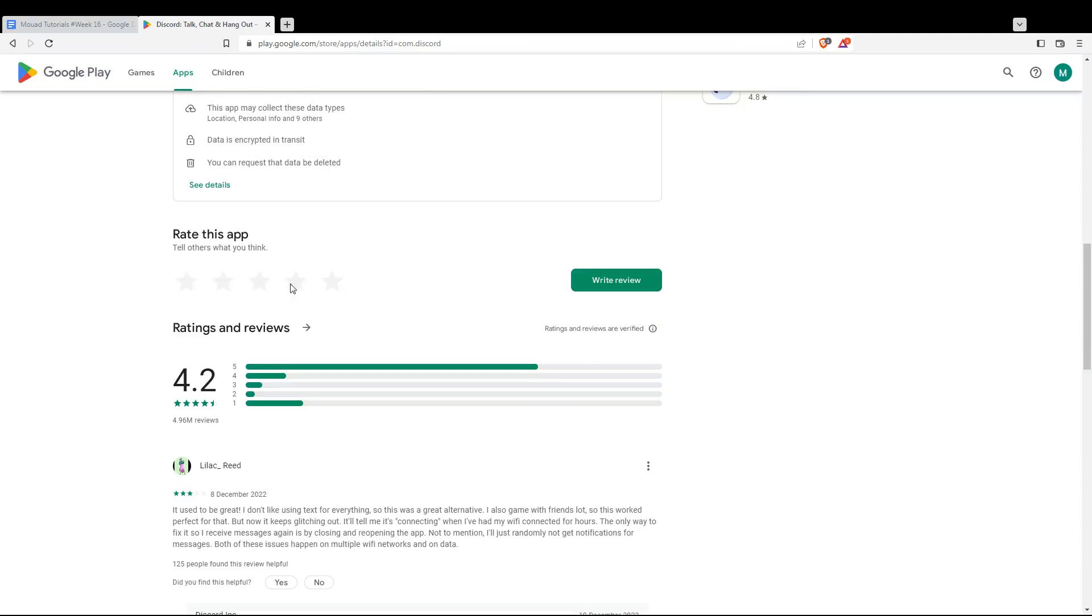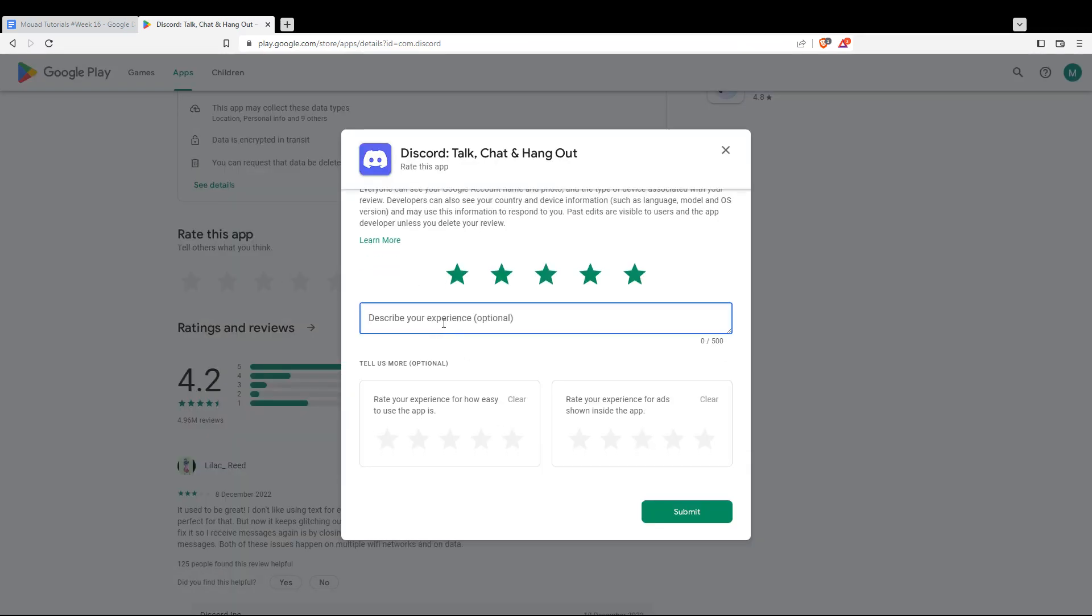Rate it however, how much or what you want. You can even add some small descriptions. For me, I'll just add excellence. As an example, I didn't write it right.